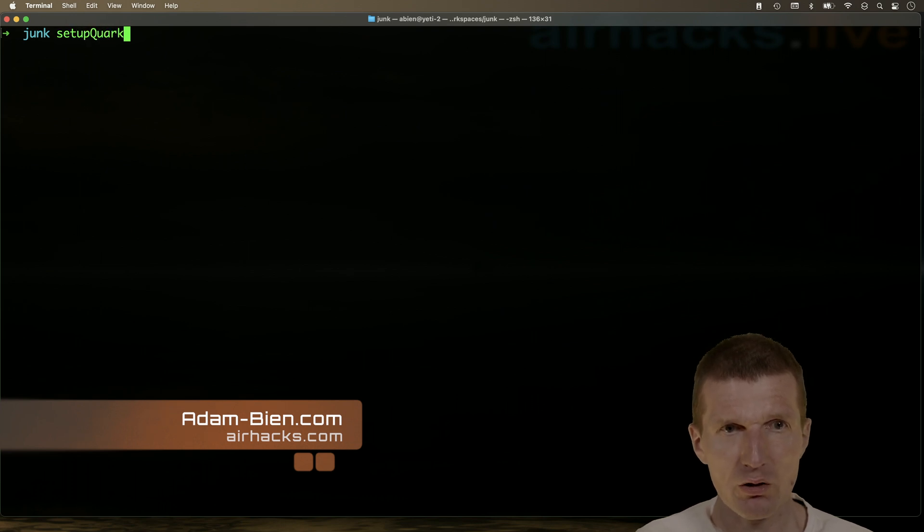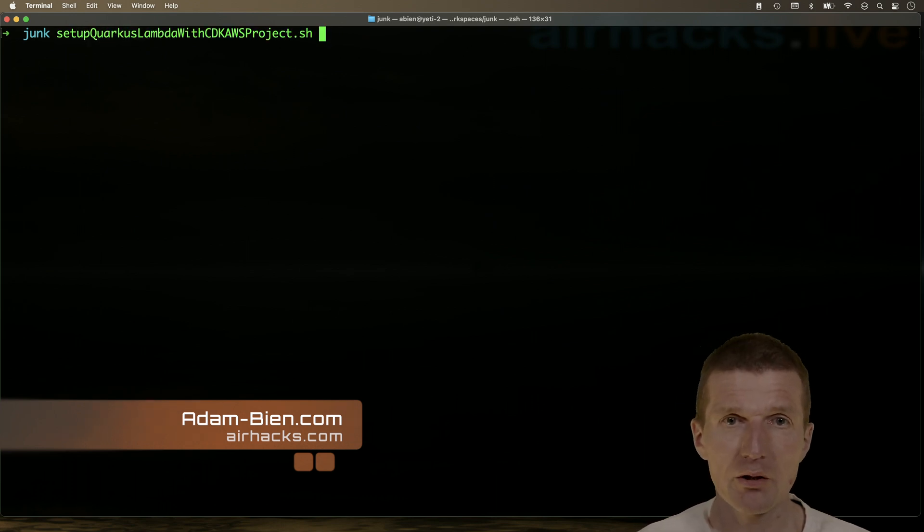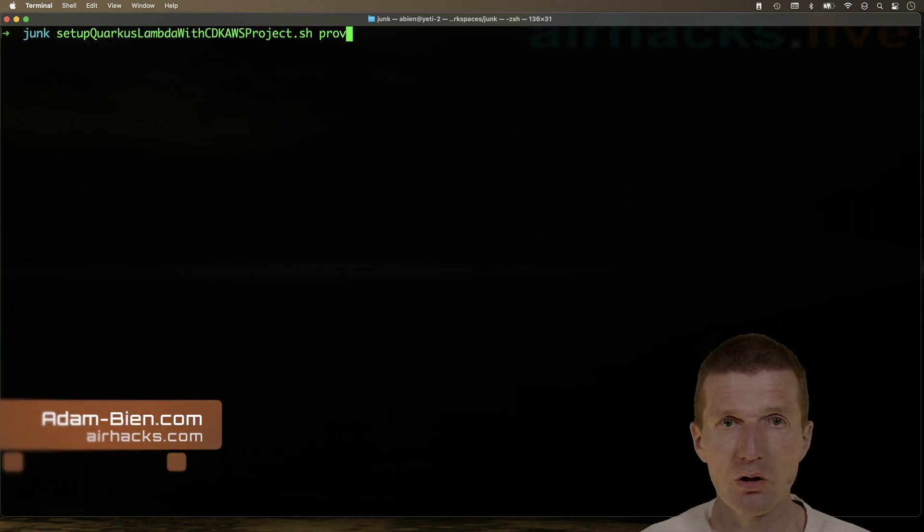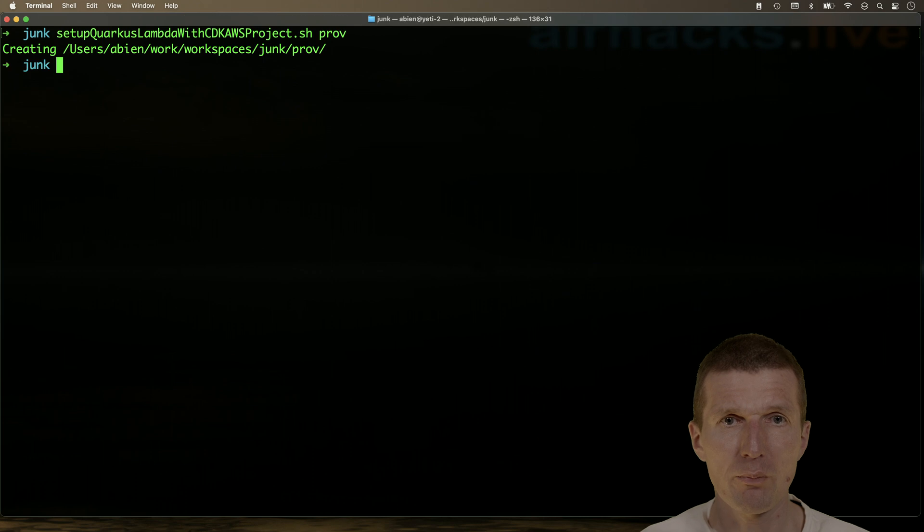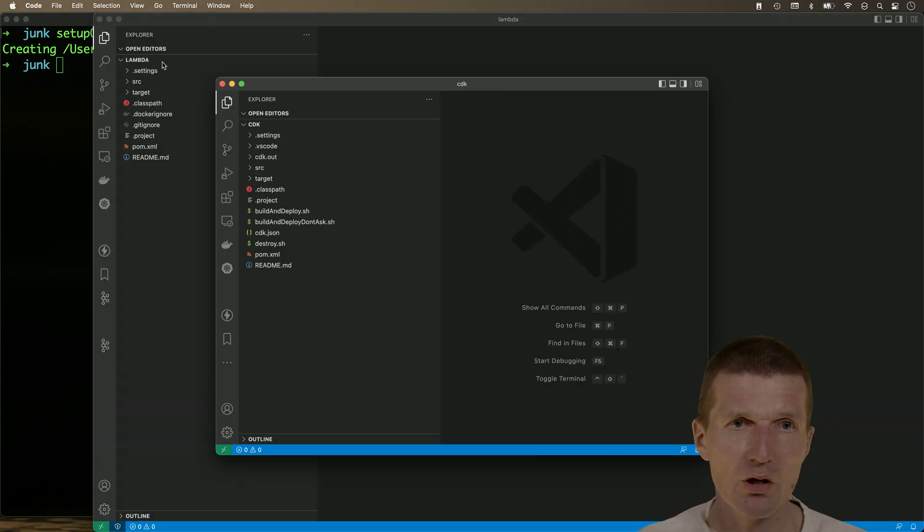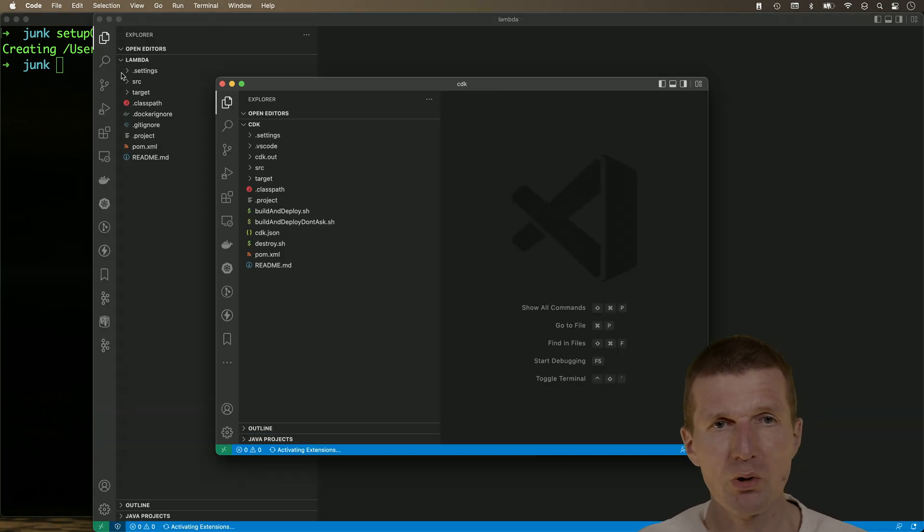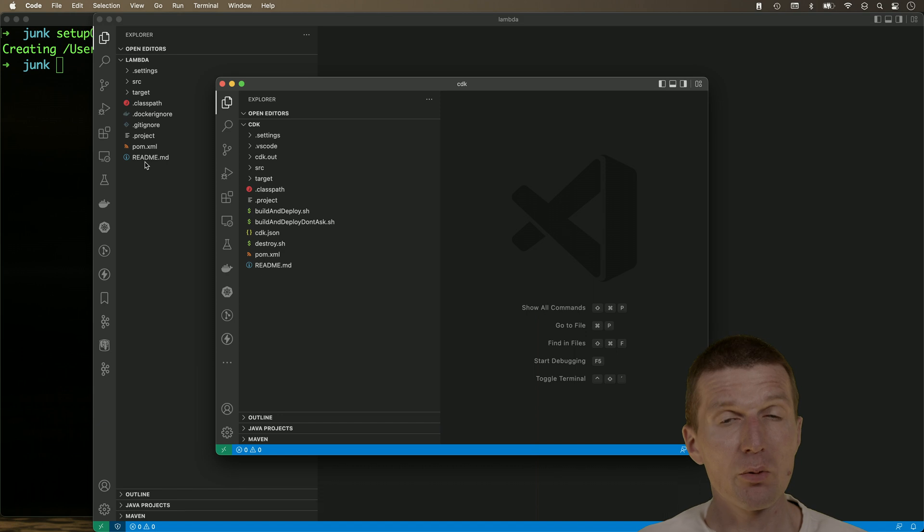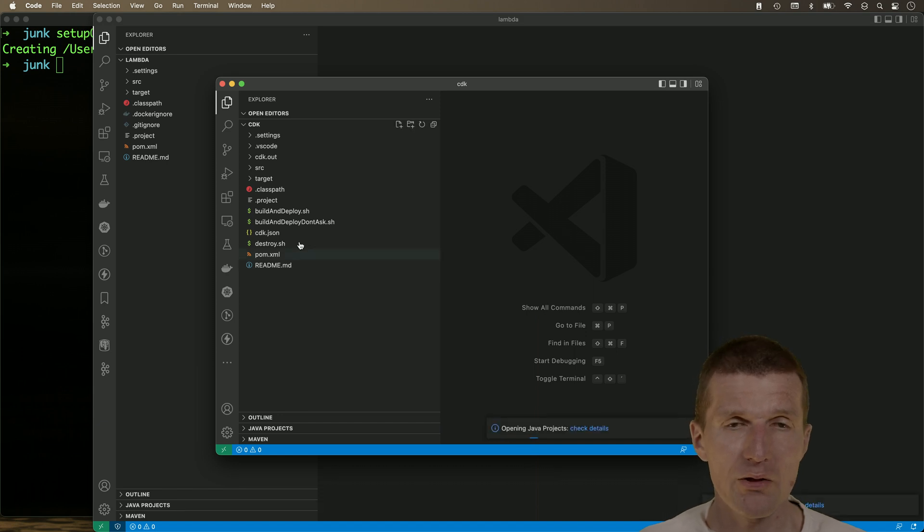Let's create a project or let's clone the template and call it prof for provisioned concurrency, which opens the two projects. One is the microprofile application Quarkus and the other one is the CDK.